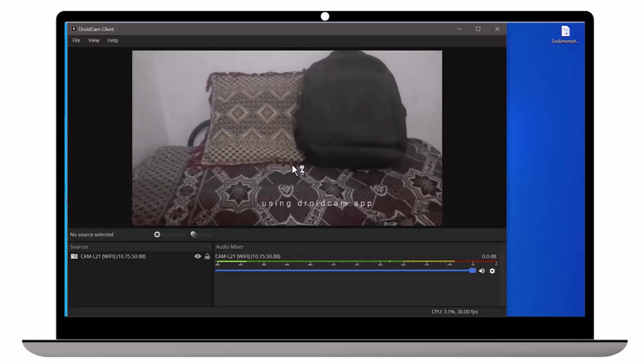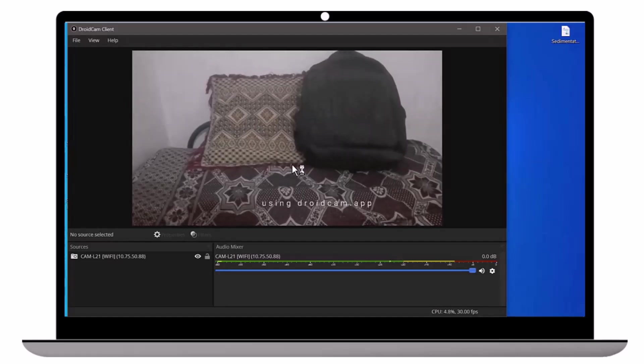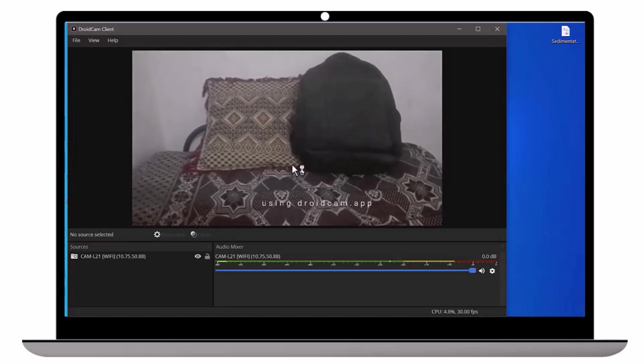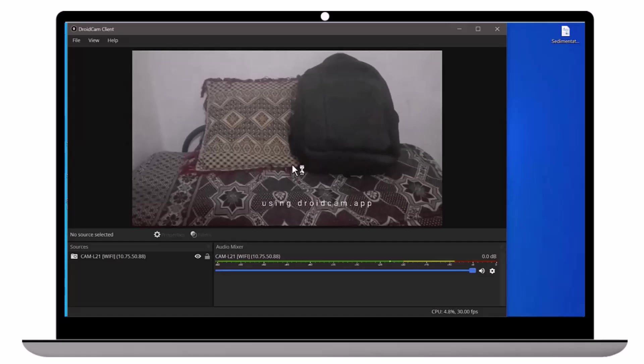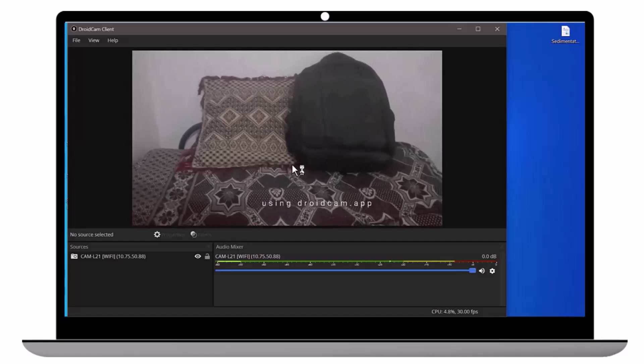Congratulations! We have successfully connected the phone camera to the laptop. Now, I'm going to use it with WhatsApp.